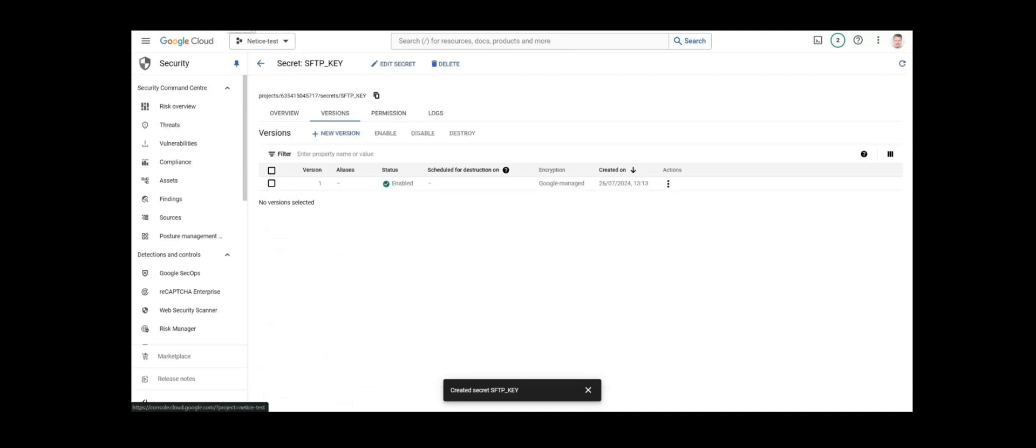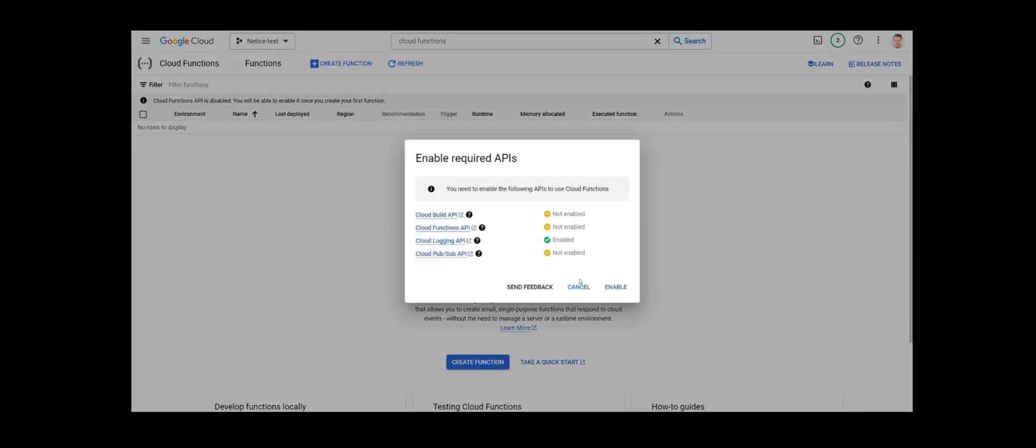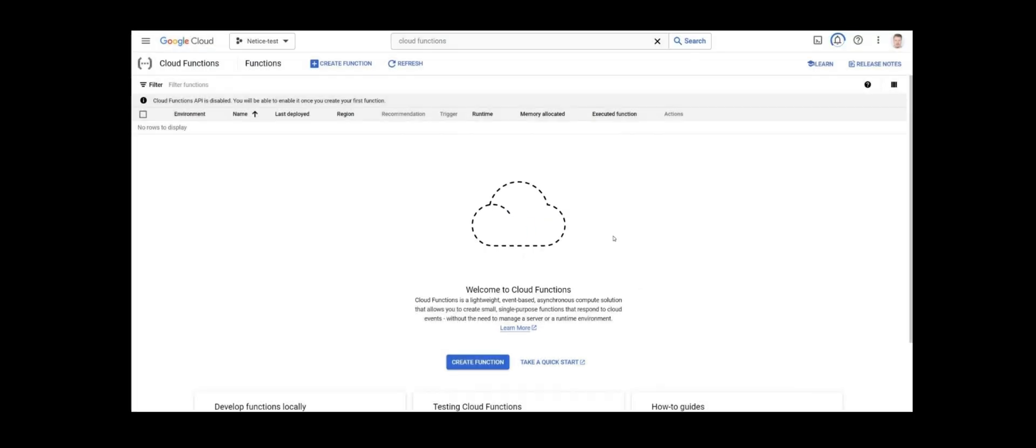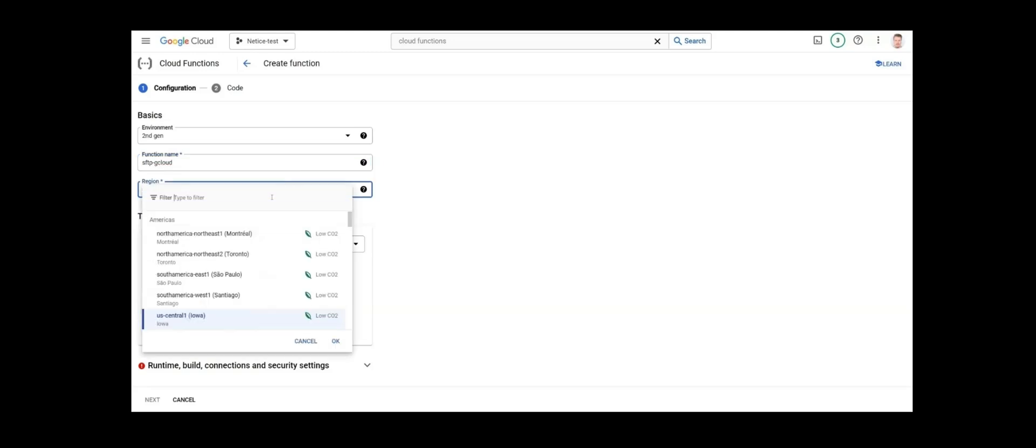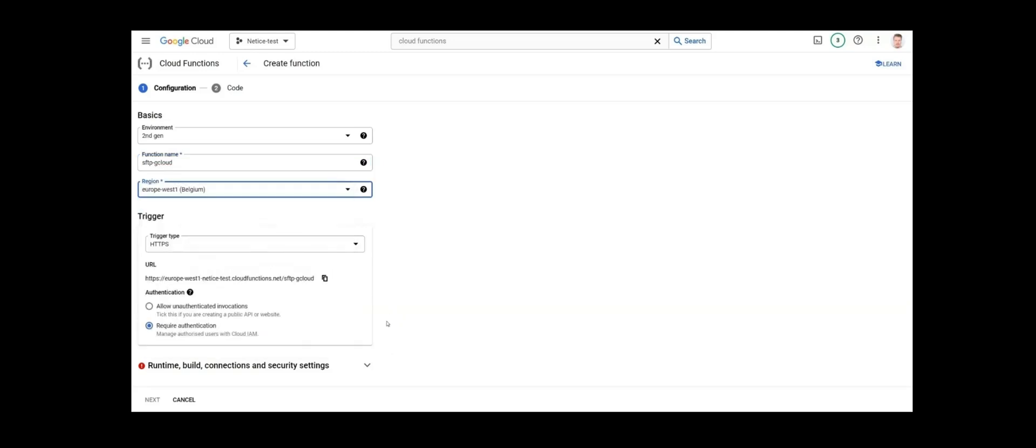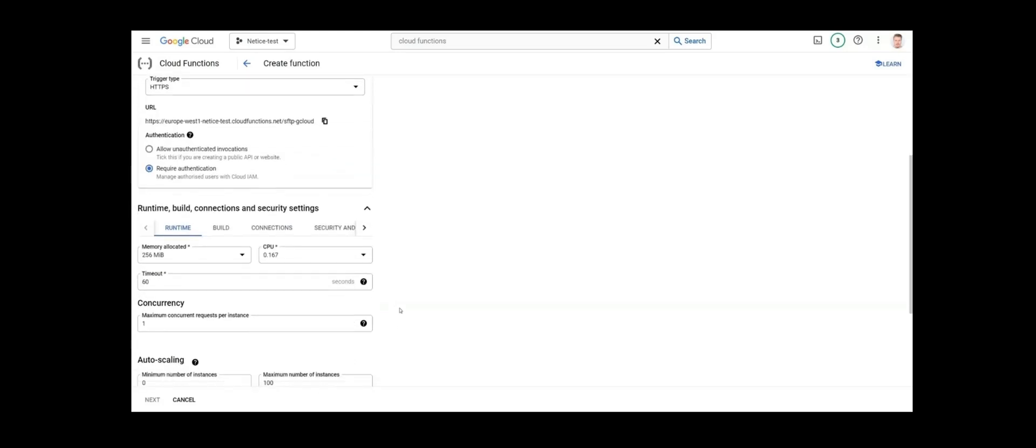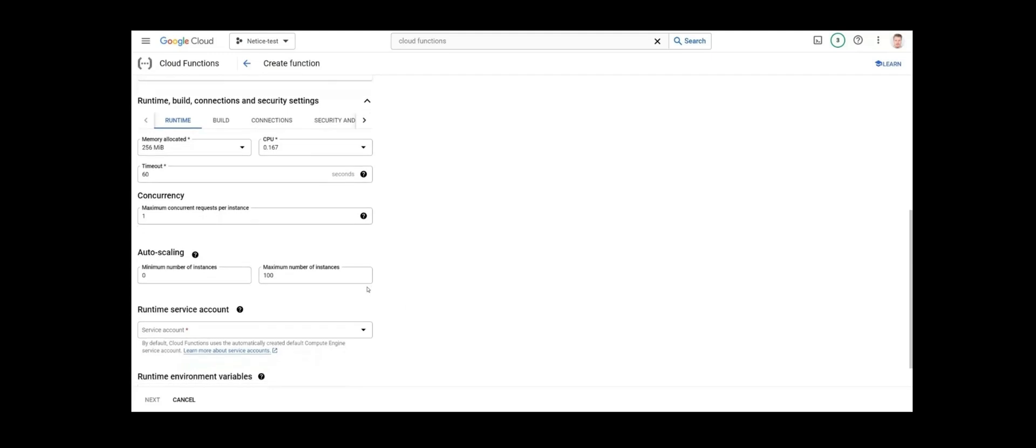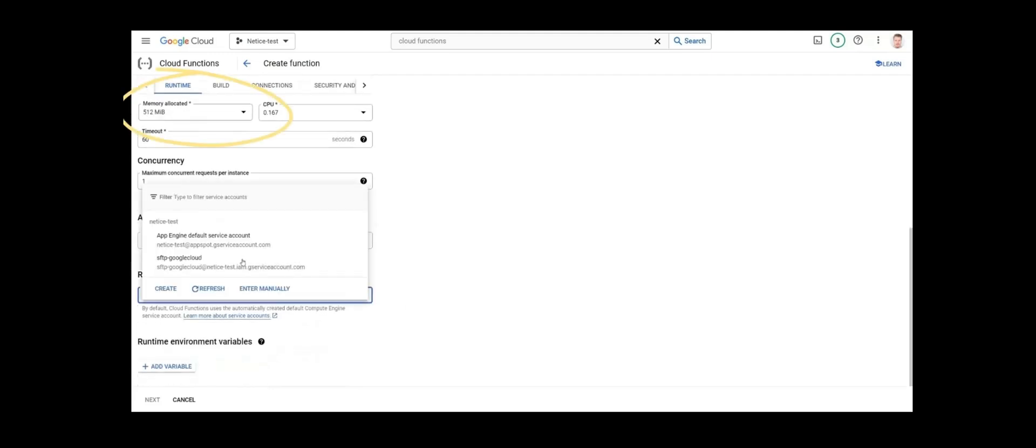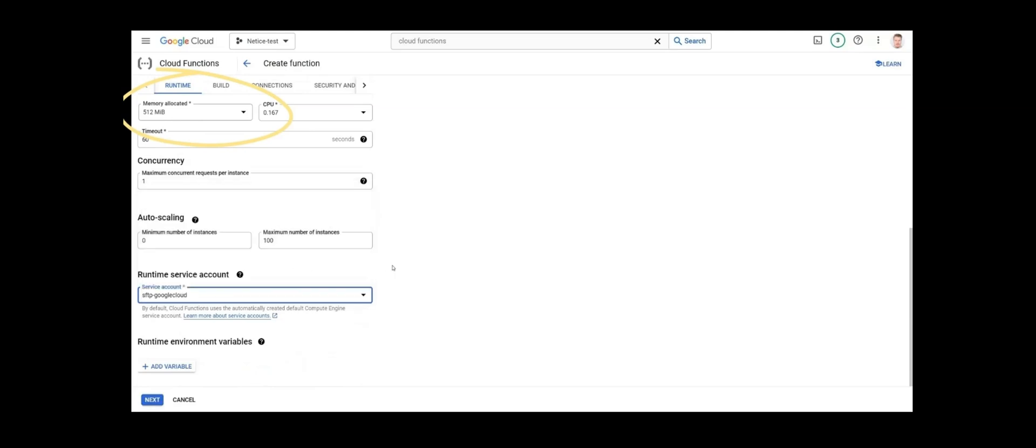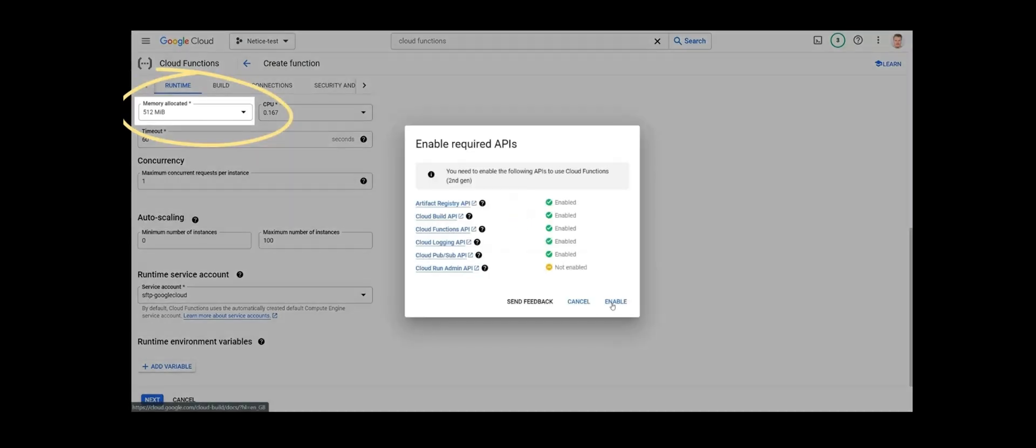All right, now we will go to Cloud Functions. We'll start creating the function that does the actual job of transferring the data file from SFTP to Google Cloud Storage. Click Create function. We'll give the function the name of SFTP G Cloud. Select the location. Trigger type should be HTTPS. Select Require Authentication. This is important. Set the memory allocated to at least 512 MB, or otherwise the transfers may fail. In addition, you can set timeout to 540 seconds instead of the default 60 seconds so that your bigger files can make it to cloud storage as well. Select your service account from the drop-down menu. Then click Next.